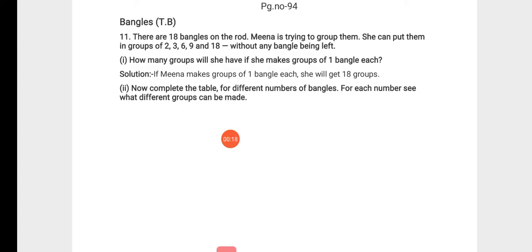On page number 94, we have been given a topic called Bangles. There are 18 bangles on the rod.